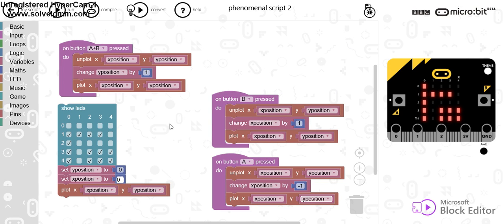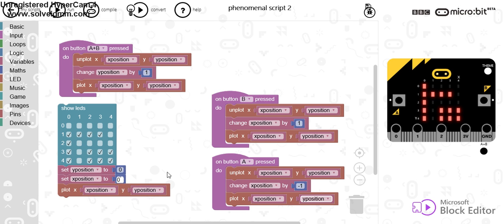So, what I've done to begin with is I've plotted my maze using some LEDs. I've set my Y position to 0 and my X position to 0 and I've plotted that at that position.